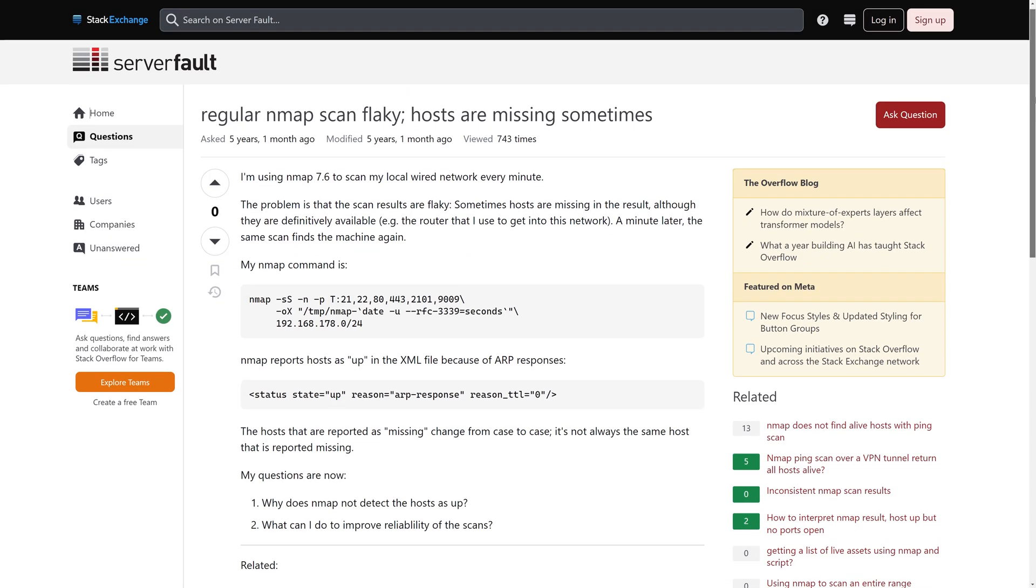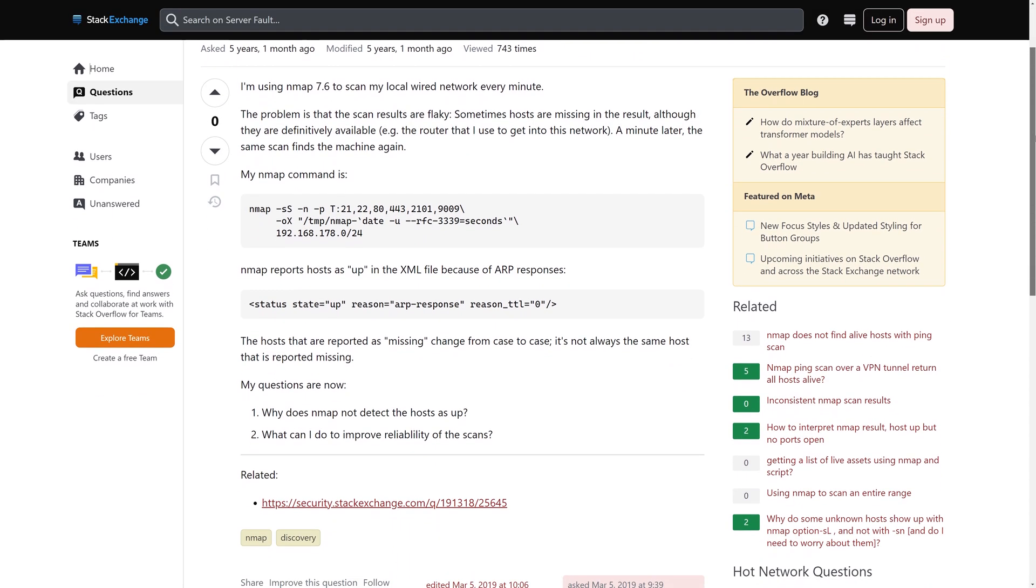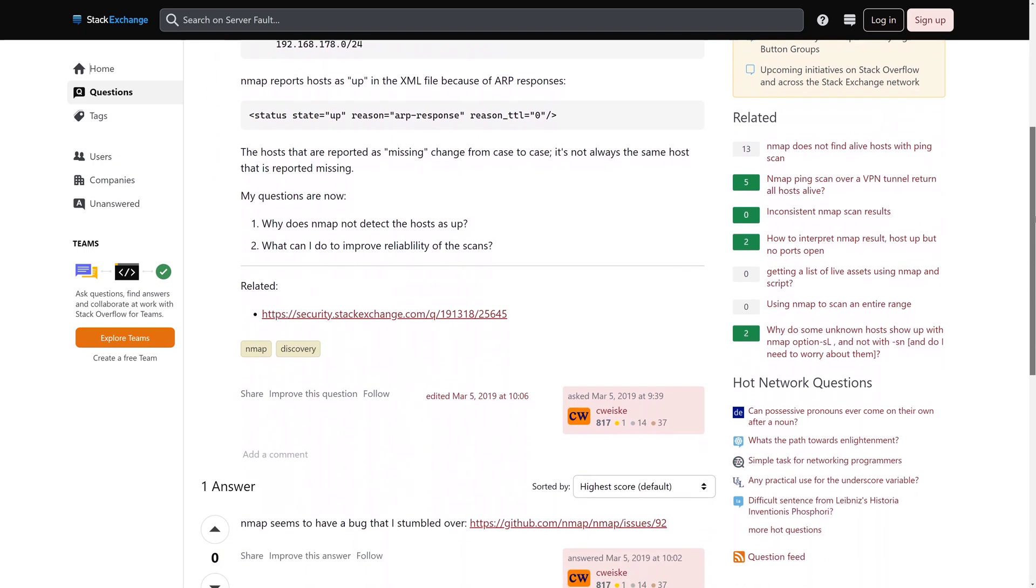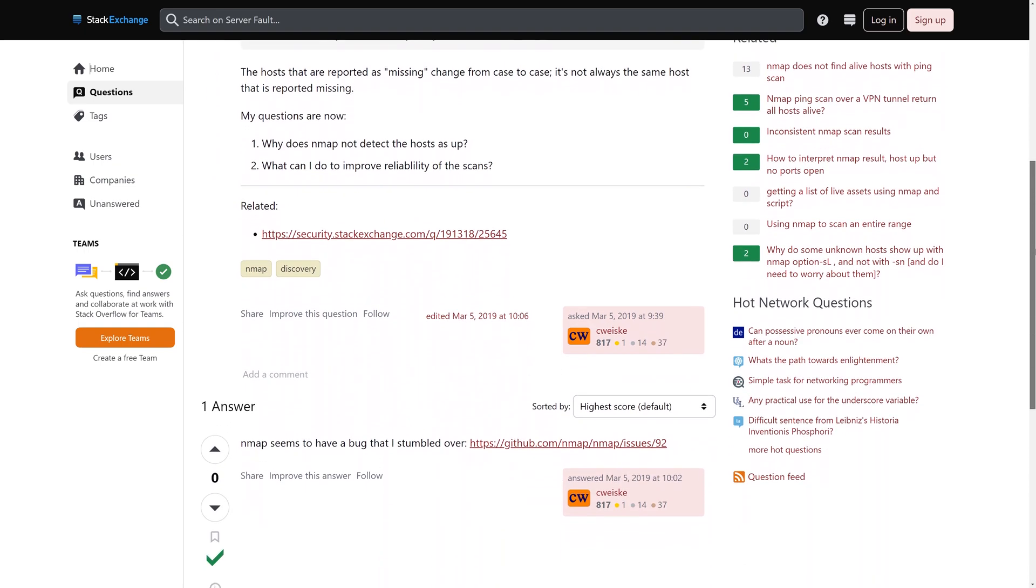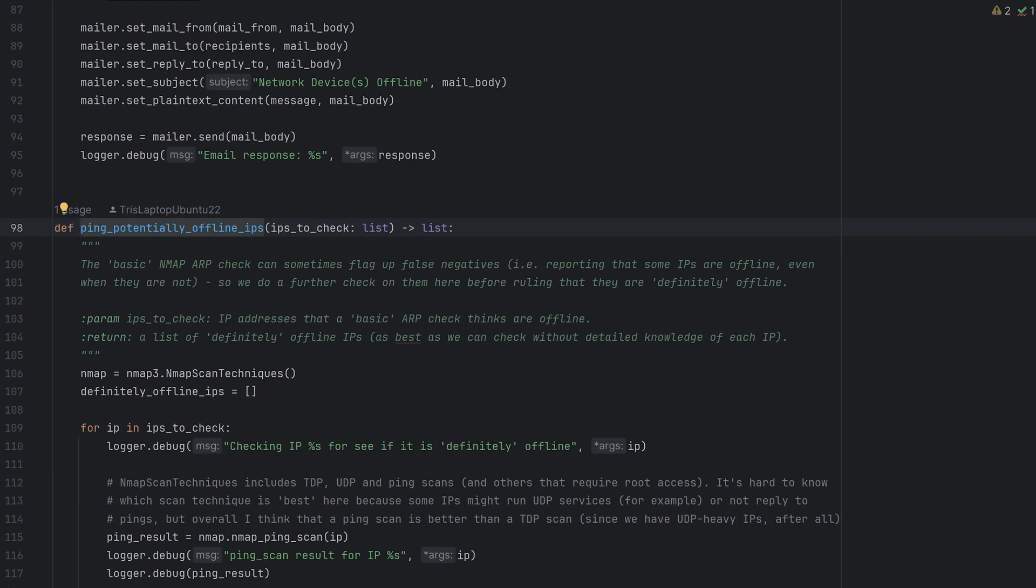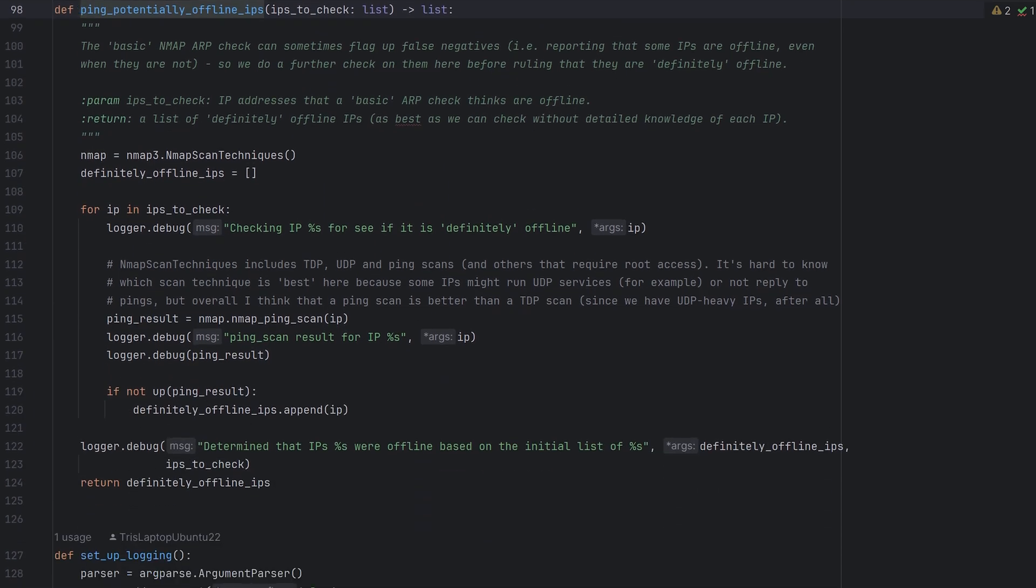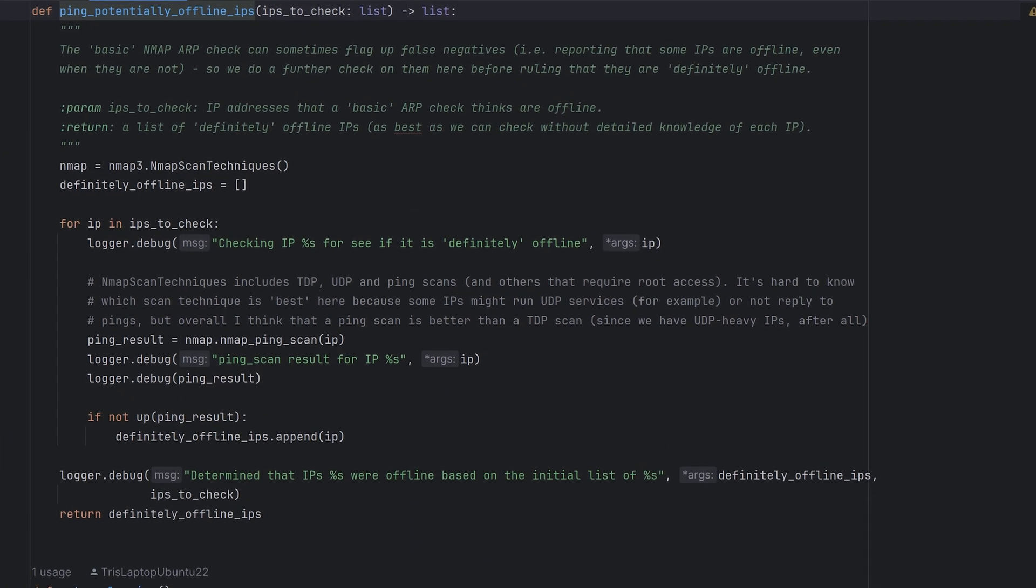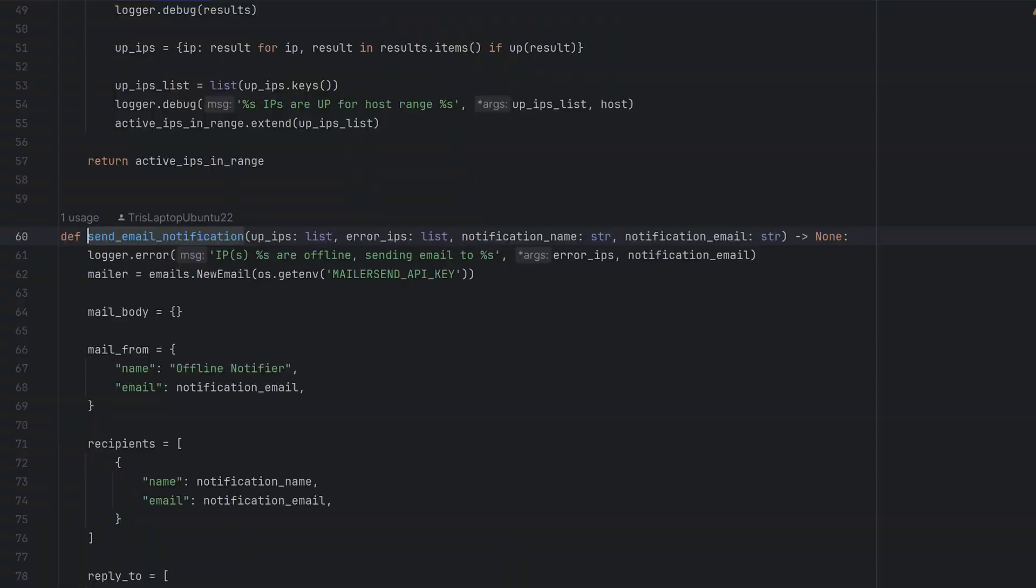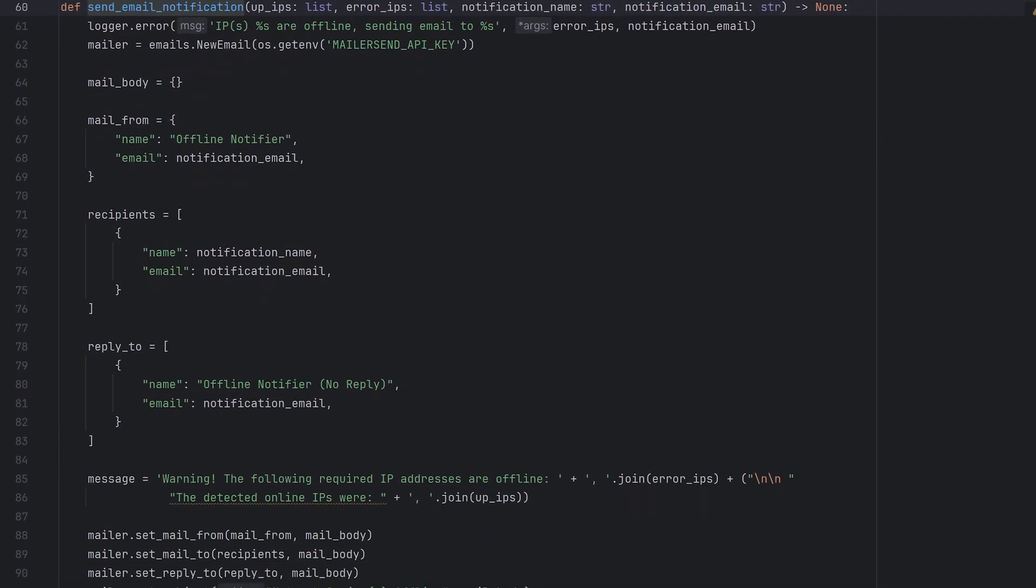However, I did notice that sometimes the Nmap ARP check actually missed out certain addresses. In other words, it was saying that certain IPs were offline, even when they weren't. So I added a quick failsafe check that actually pings the required IP addresses one final time, just to check that they really are offline or not. Any results will then be sent out over email.